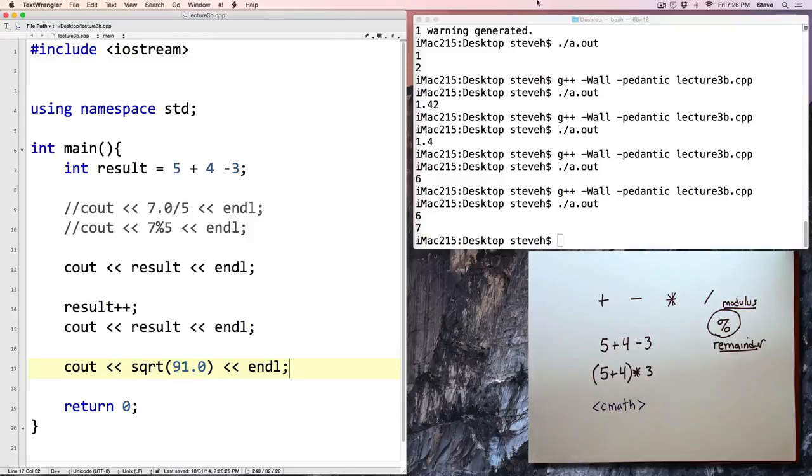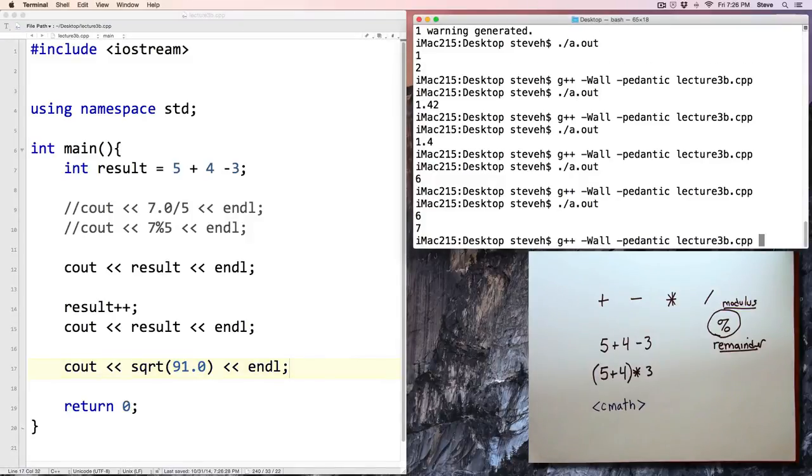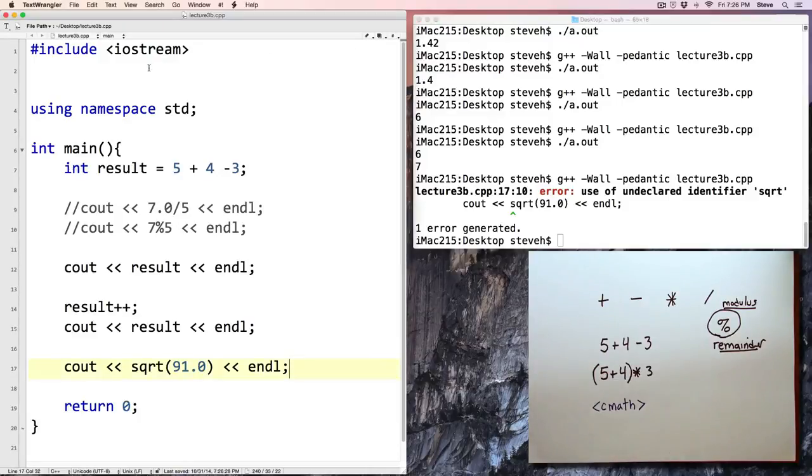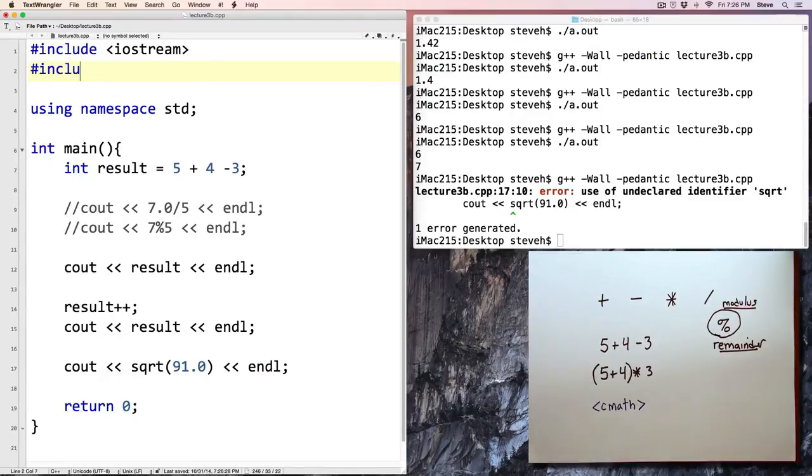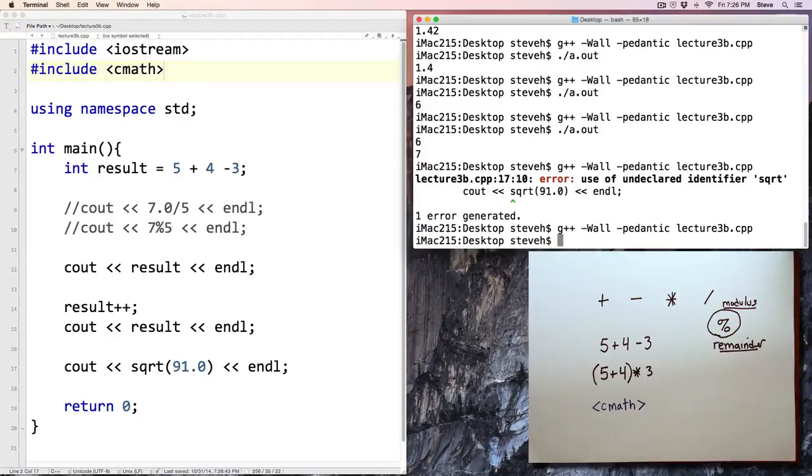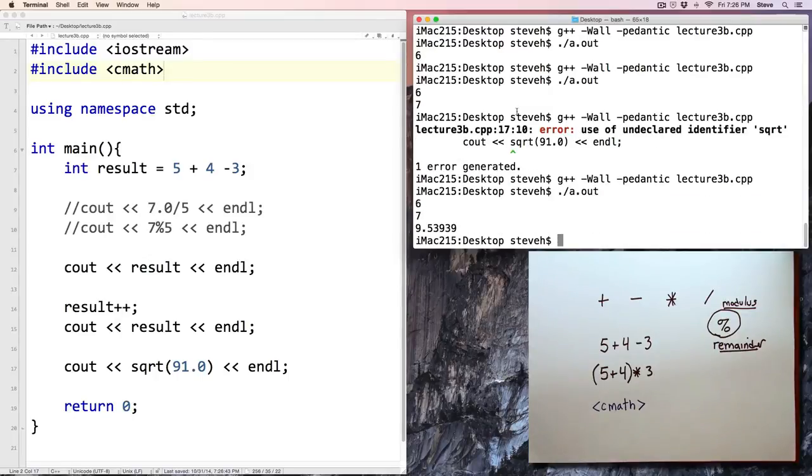When we go to compile this program, we'll get an error, and it says square root, I don't know what that is. So, here, if we include the cmath library, and compile the program again, this time, no error, and we run the program, and there's our result, 9.53939.